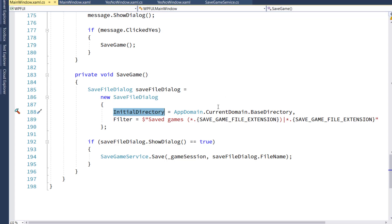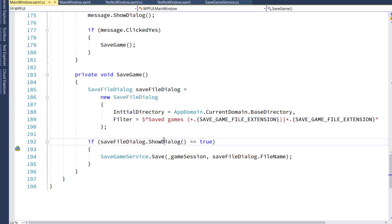and this is going to let the user move around to a directory, type in a file name, and that will all be triggered by the ShowDialog function on this. That's what causes the window to pop up.